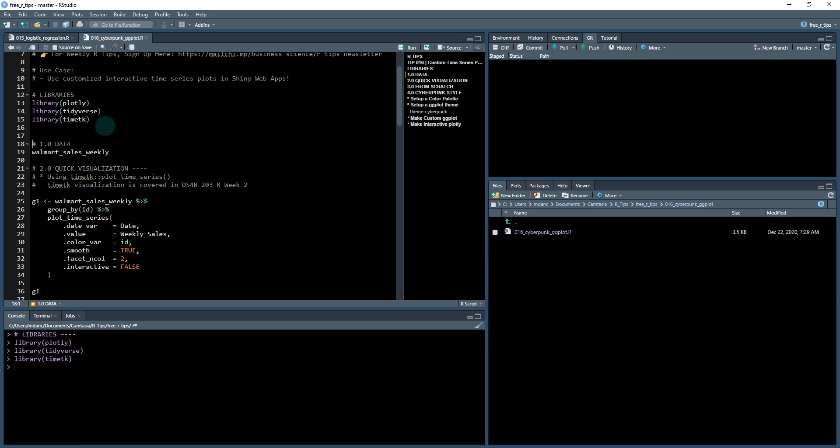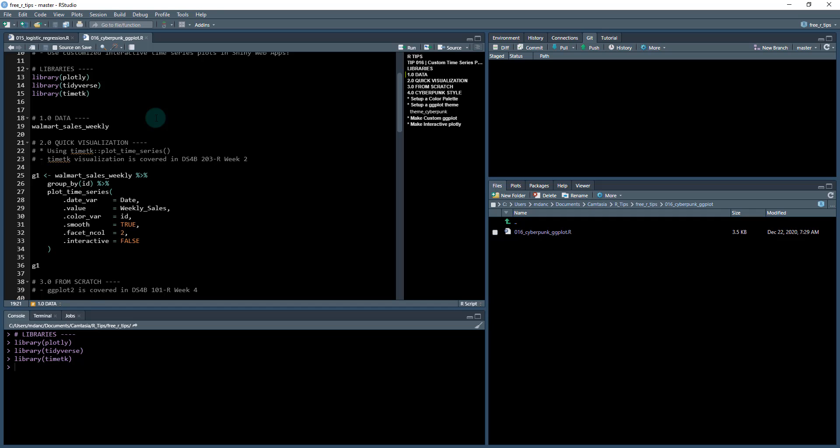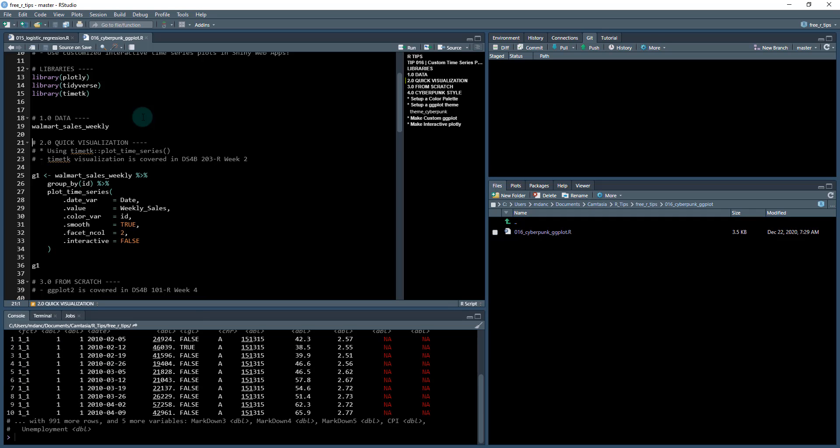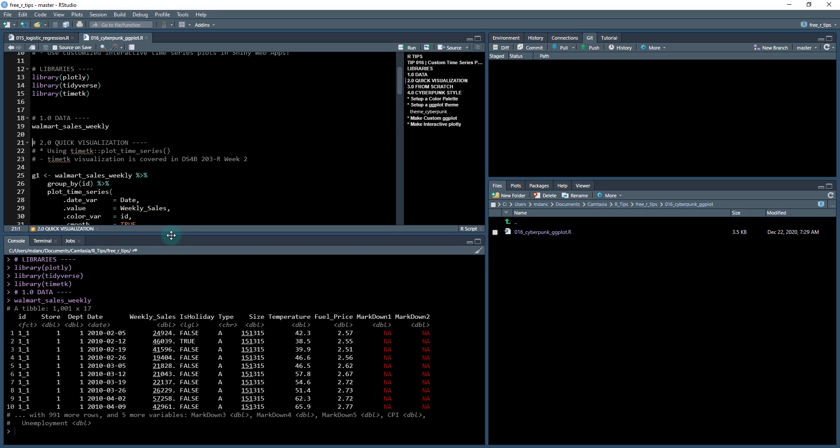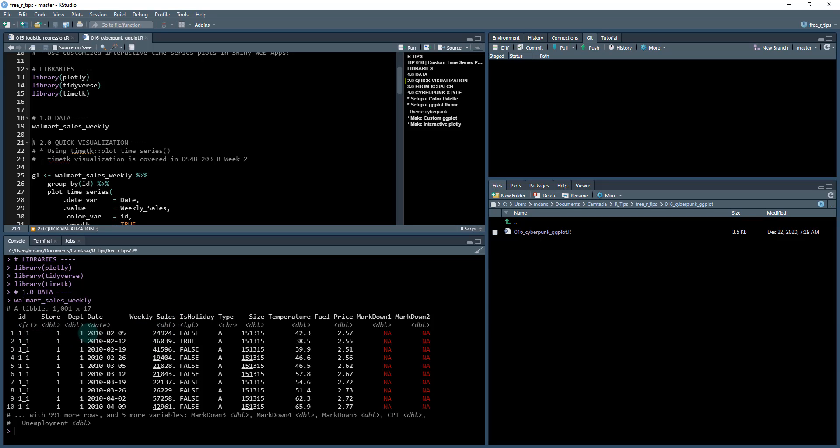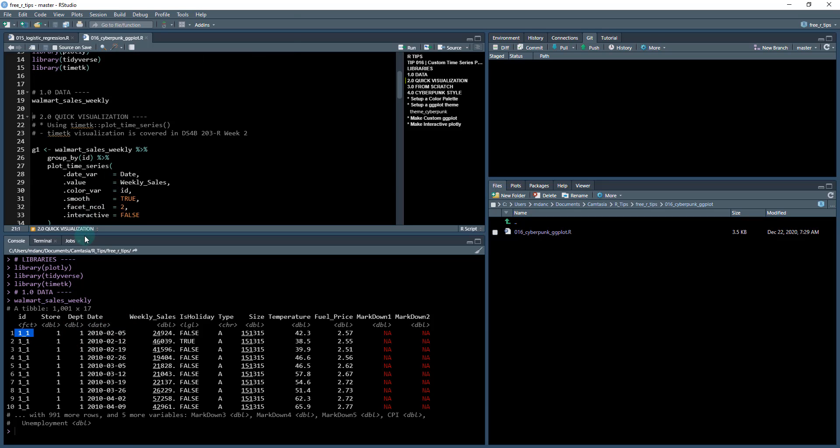The data we're gonna be working with is the Walmart sales weekly, this comes from the time tk package and it looks something like this where it's a table of 1000 rows by 17 columns and the main target is this weekly sales. So it's a weekly data set, you have a time stamp in here and you have a store ID and department, so it's going to be sales by ID over time.